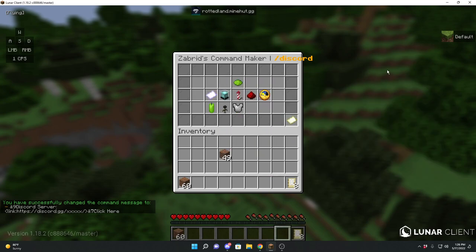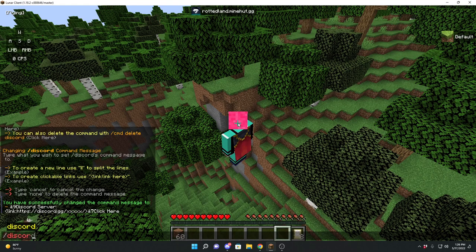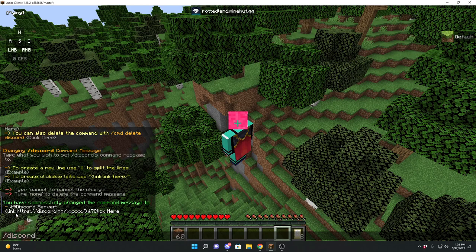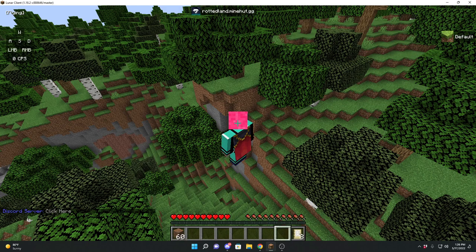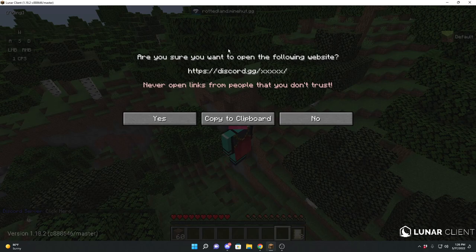Now that we have that, if we do slash discord — and this does work with tab completion, it has auto-tab completion — but in order for this to work, after you create your command you need to restart your server. But if I do slash discord, I get the discord server link. You can see this works just fine.